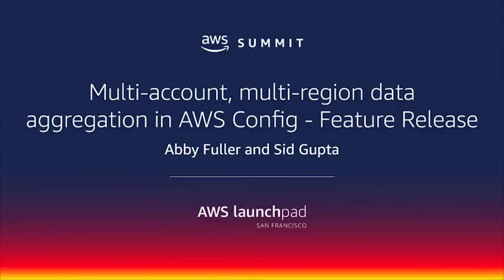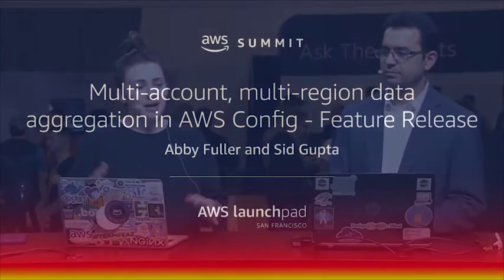All right, welcome back. I'm Abbey, I'm here with Sid. We're talking about something special right now. This was actually a launch from this morning's keynote. That's right. So we're talking about multi-account, multi-region data aggregation with AWS Config. Sid, thank you for joining me.